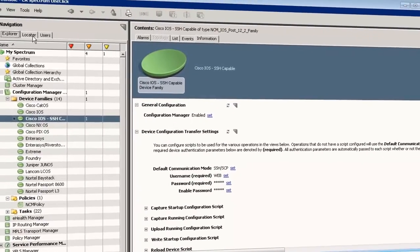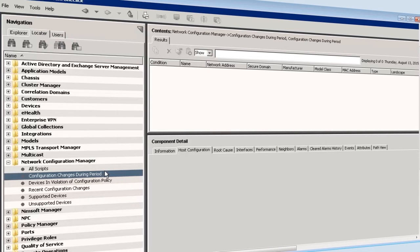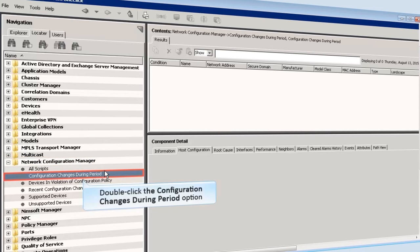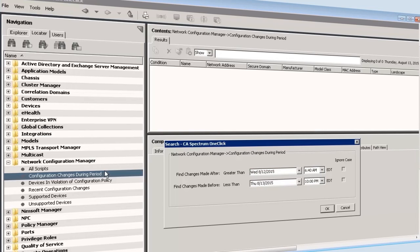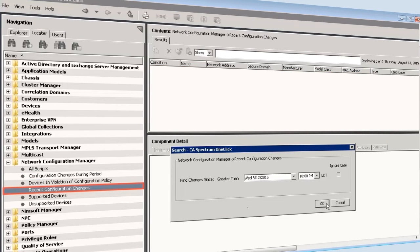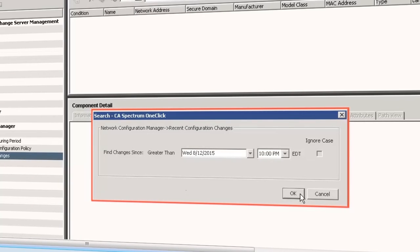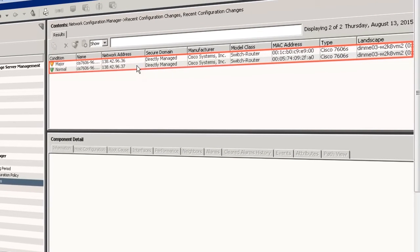We can now see these configuration changes in the Locator tab. Click the Locator tab. This tab allows users to find devices that are supported by NCM, device configurations that are already captured, and the number of configurations captured for devices. Expand the Network Configuration Manager subview and double-click the 'Configuration changes during period' option. The Search dialog is displayed — change the duration using the date and time fields and click OK to view devices that have undergone configuration changes. Double-click 'Recent Configuration changes' to view recent configuration changes by providing a date and time.